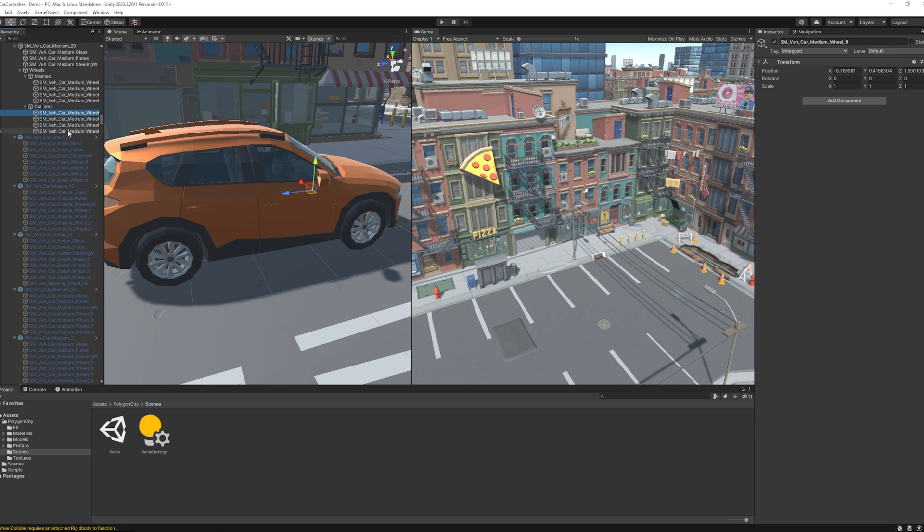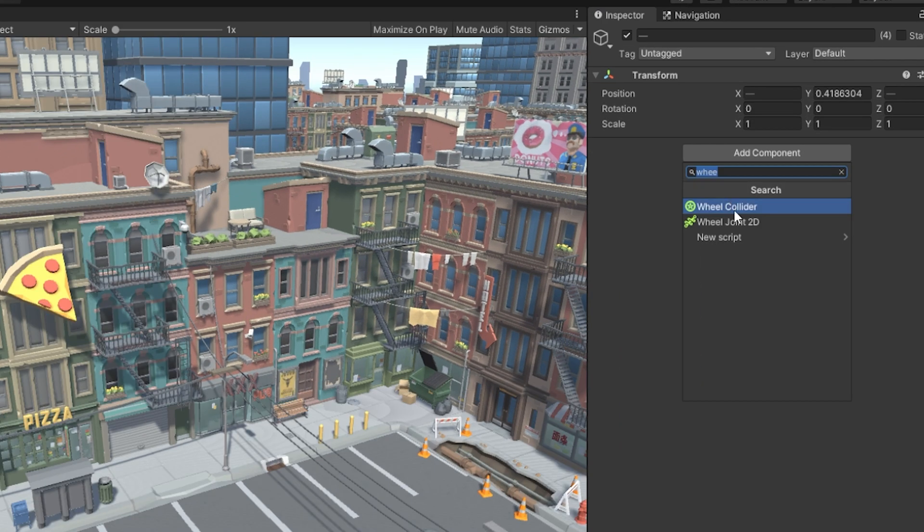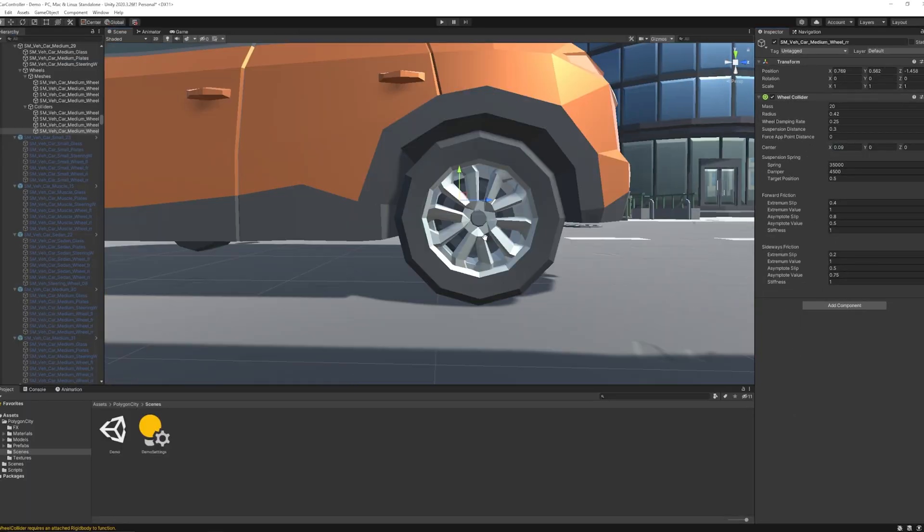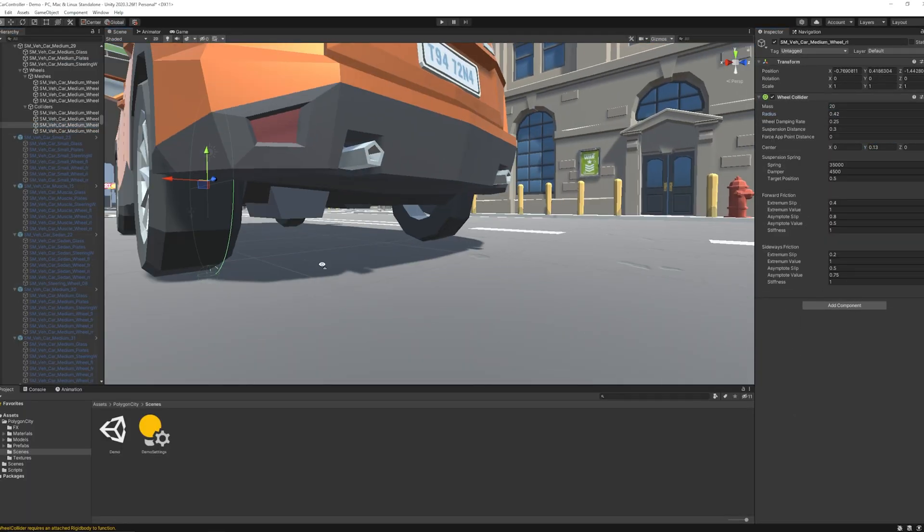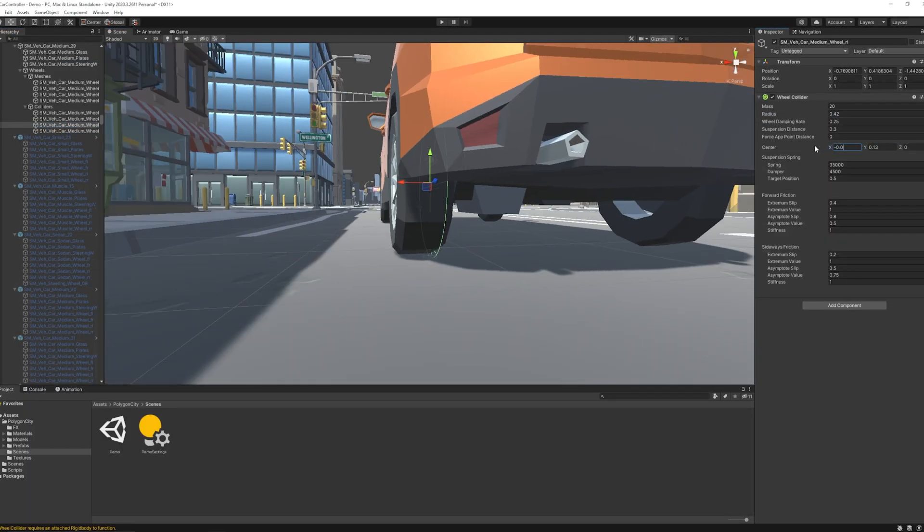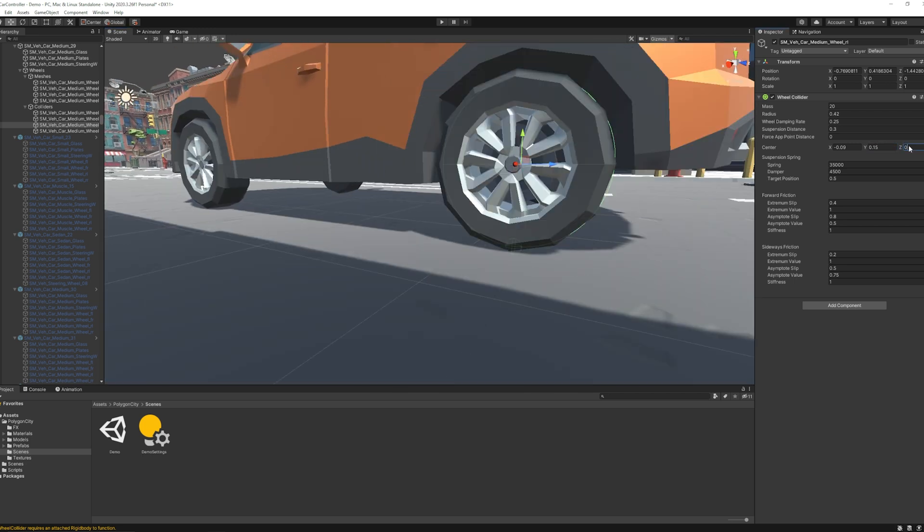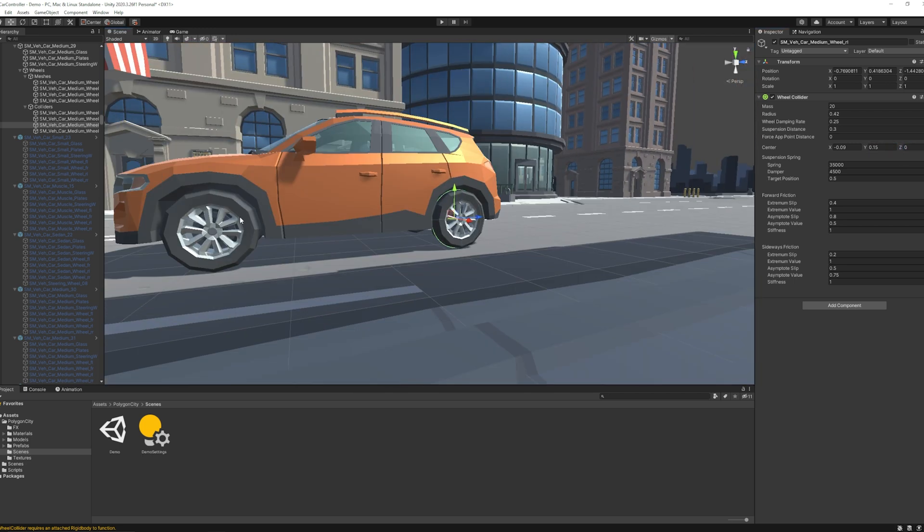After removing all the components, I added wheel colliders to all the game objects under collider. Then select all the wheels one by one and adjust the wheel size and position using the wheel collider position and size setting.